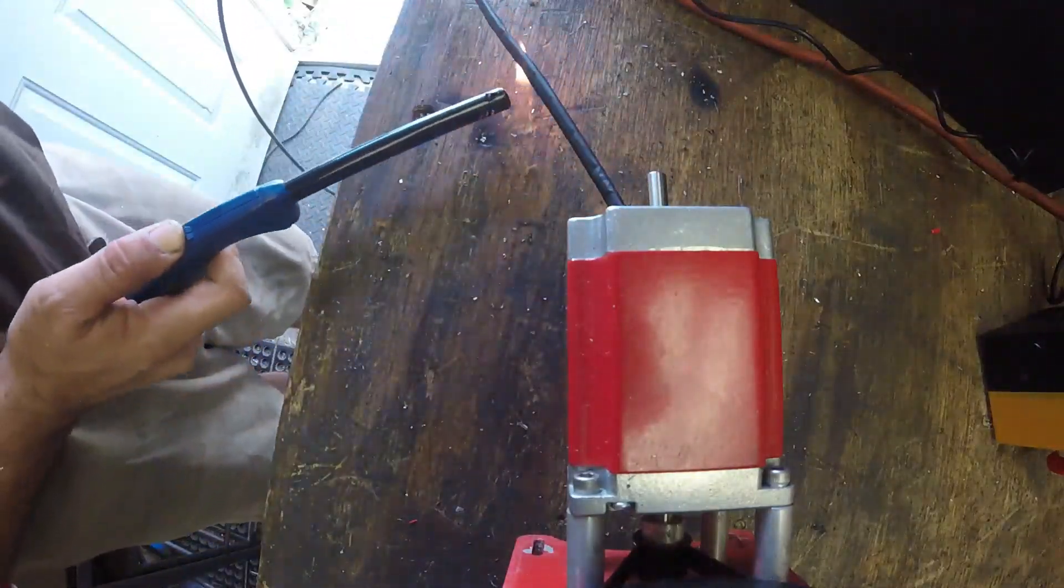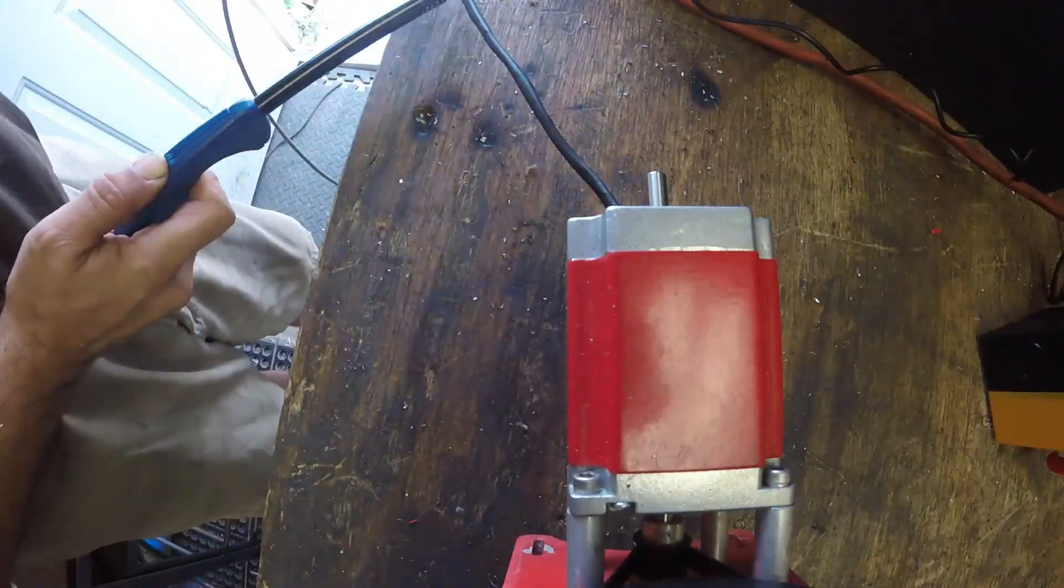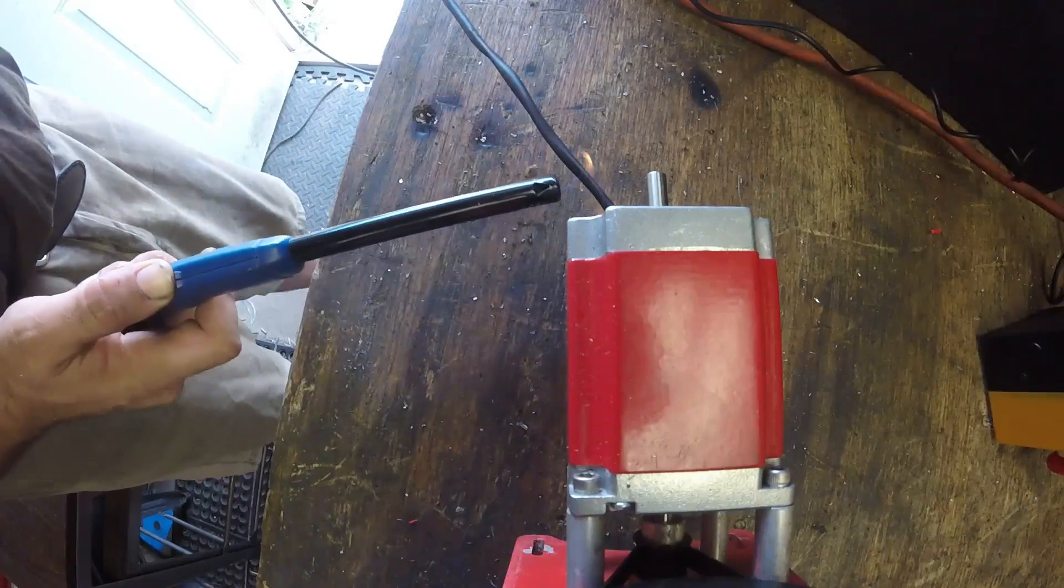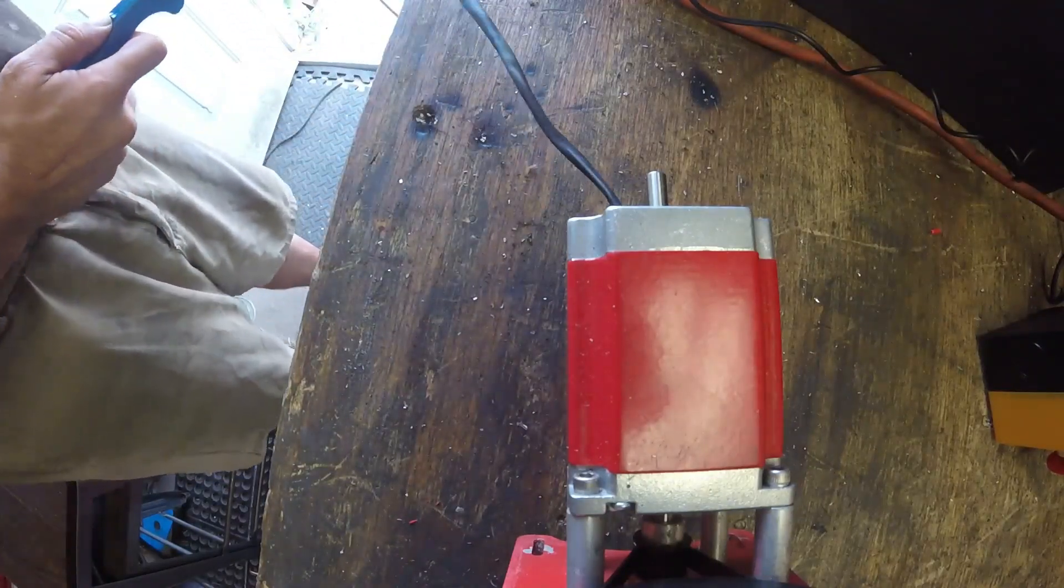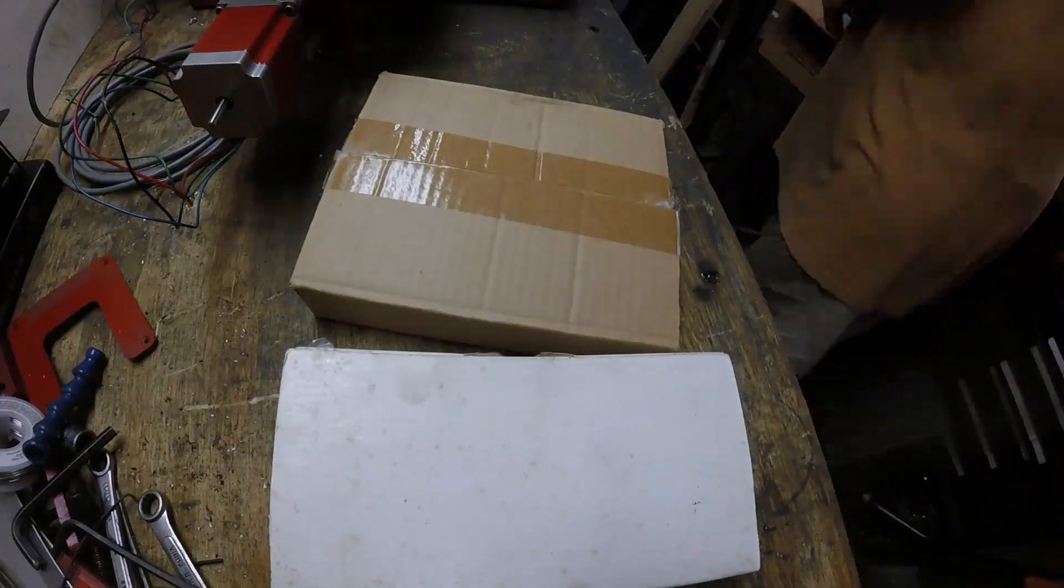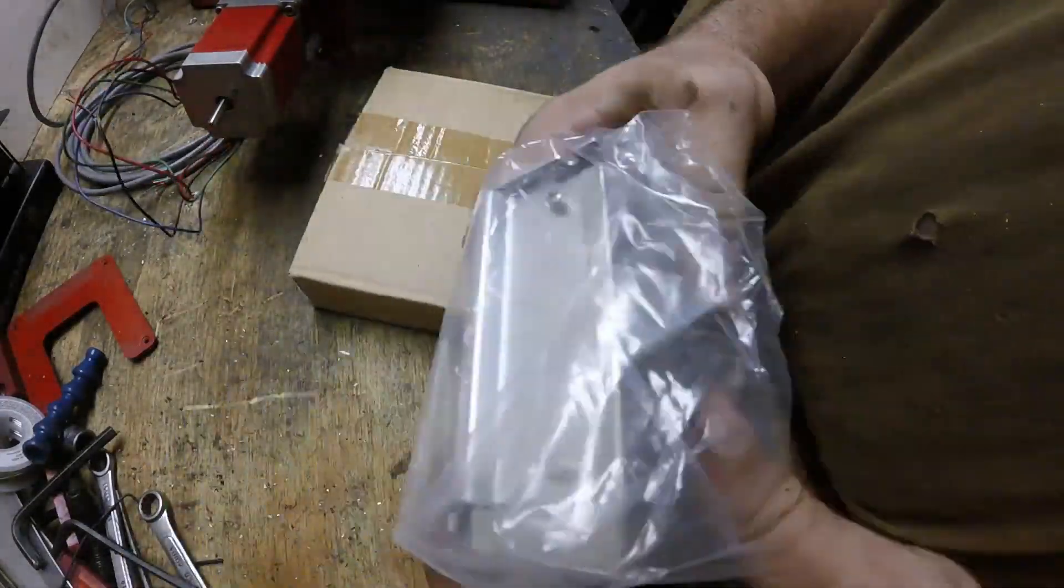So you get all the wires soldered together and then some heat shrinking, just to protect it, and of course do that for the other two axes as well.